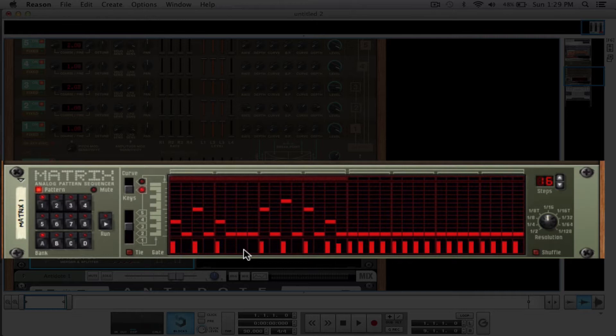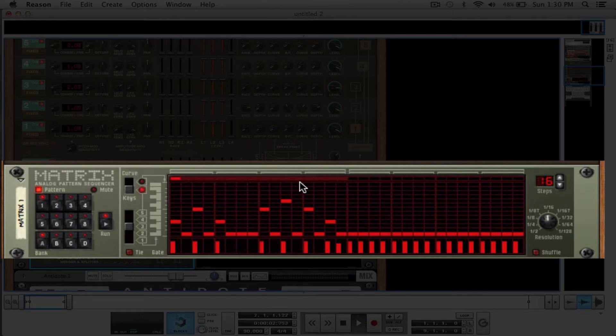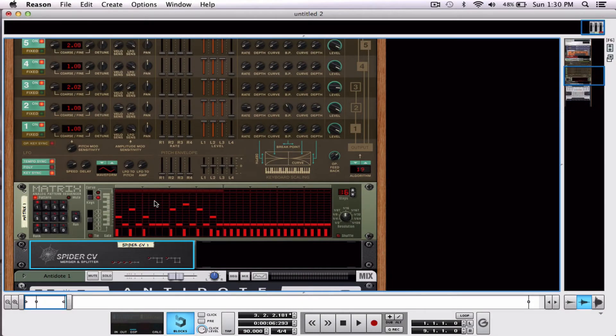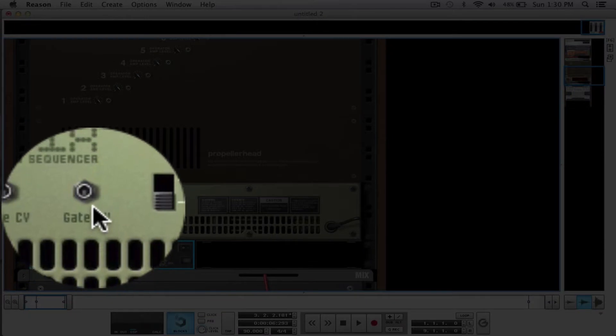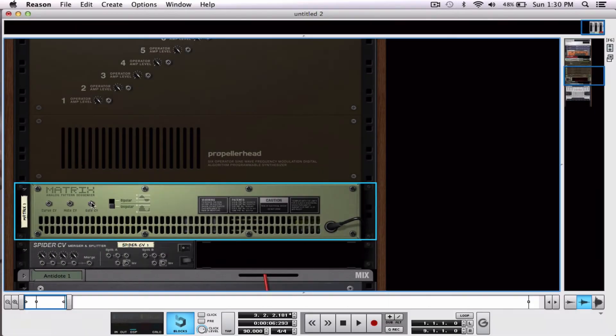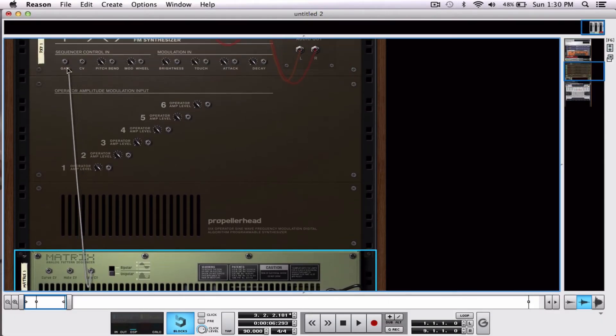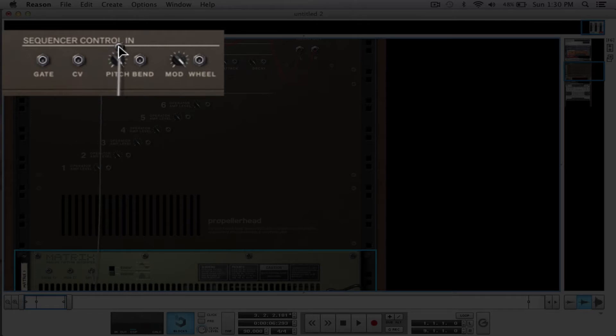So we're going to hit the tab button and flip around the rack. Well first, watch what happens when I hit play. We see this little guy up here is moving, but we're not getting any noise. So let's hit tab, flip around the rack. Here I have something that says gate CV. I'm going to click this and run this up here to sequencer control in gate.